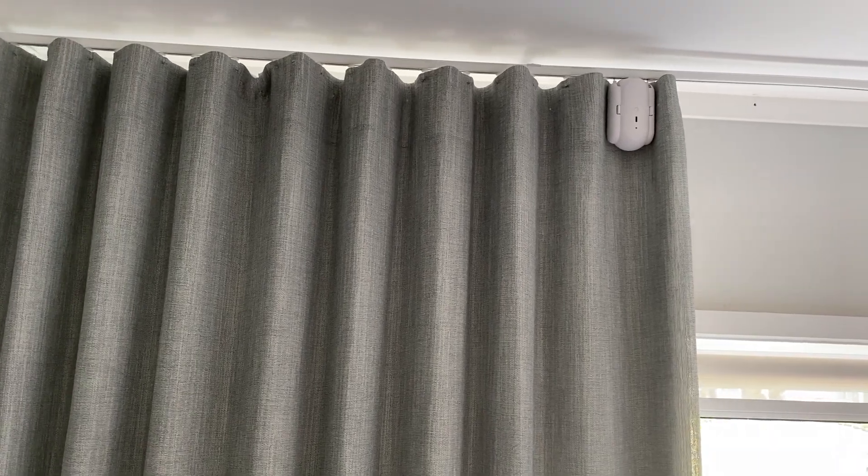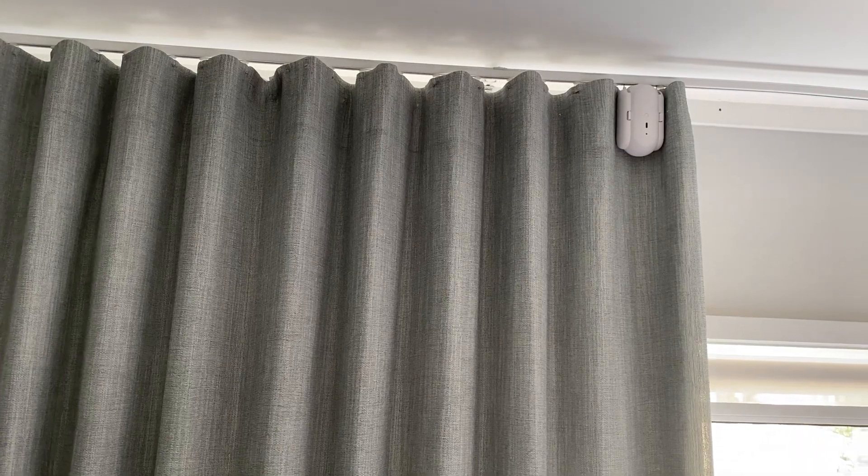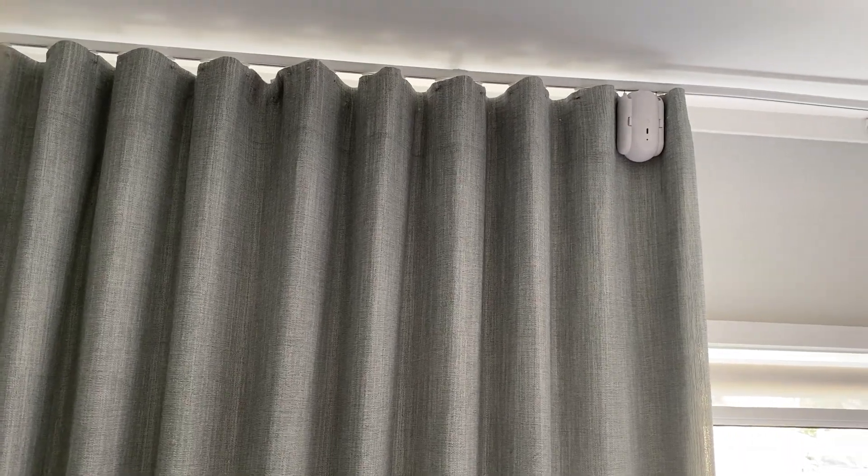Hi there, welcome back to Simon Says. My name is Simon and today we're going to talk about this awesome device, the Curtain Bot from SwitchBot. This is an amazing way to automate your curtains. And the other thing we're going to talk about is the SwitchBot remote, which allows you to have a switch or a button on the wall to open and close your curtains, as well as the smart home integration into Home Assistant. Let's see what it's all about.